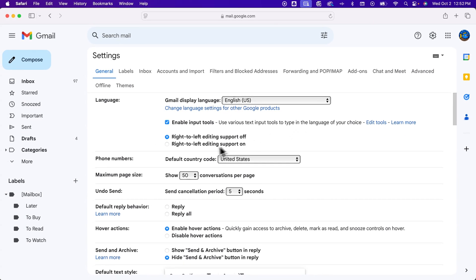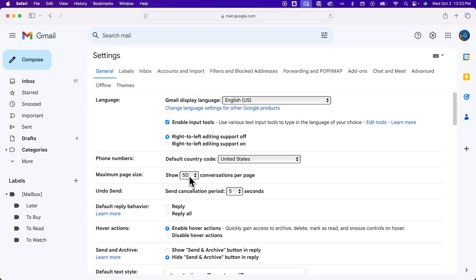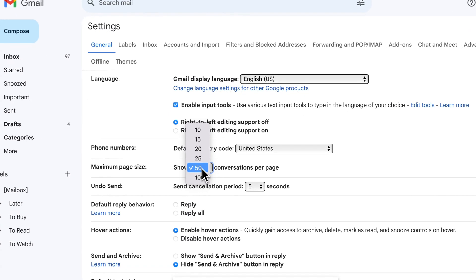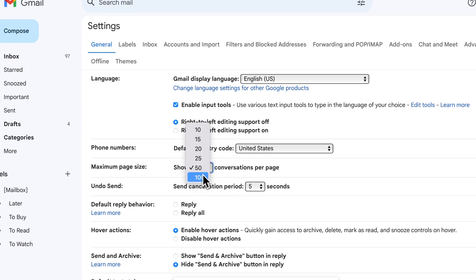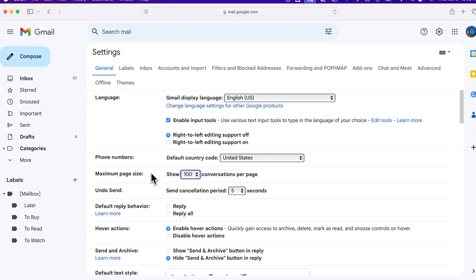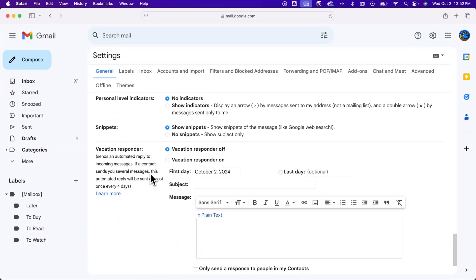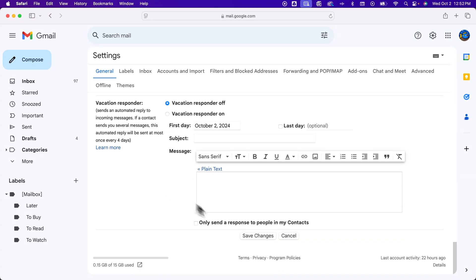And inside of there, about halfway down, we can actually change the maximum page size to show 100 emails. And once we do that, we should be able to, unless there's a save button at the bottom. Yep. So click save changes at the bottom.